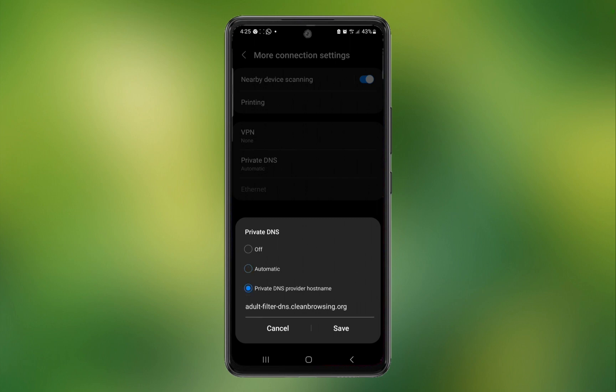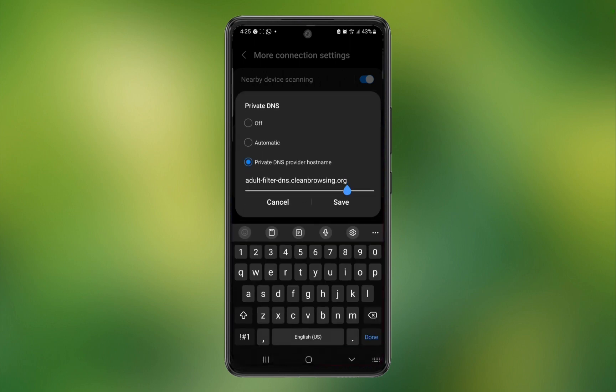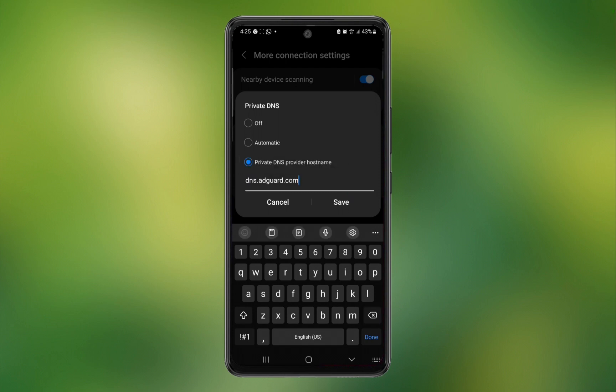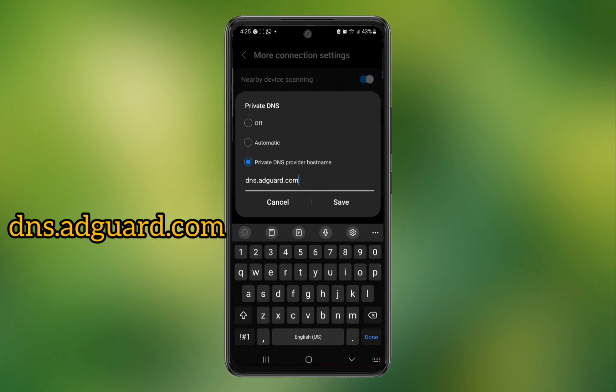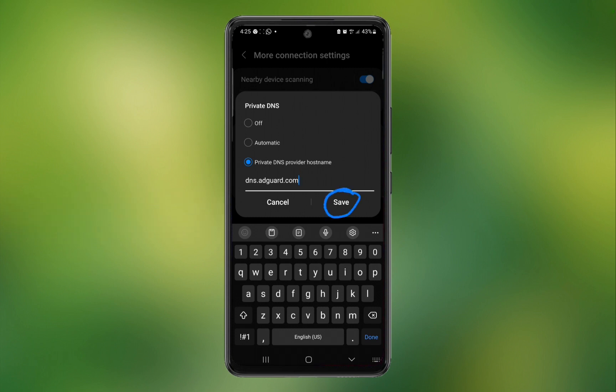Choose the option Private DNS provider hostname and enter dns.adguard.com and hit save. That's it — you will no longer see any in-app ad banners or any advertisements on web browsers. This is the easiest way to block ads on Android smartphones. Thanks for watching this video and don't forget to hit the like button below the video and share it with your friends.